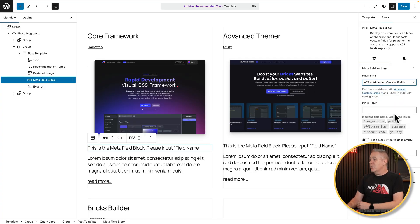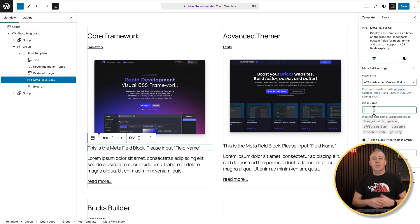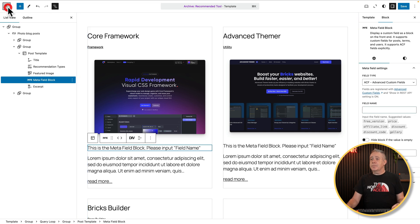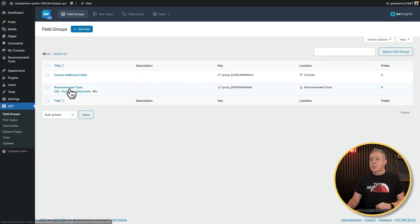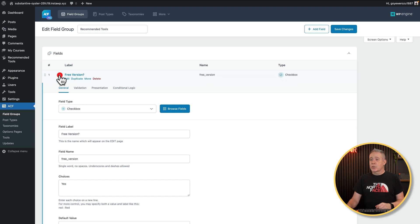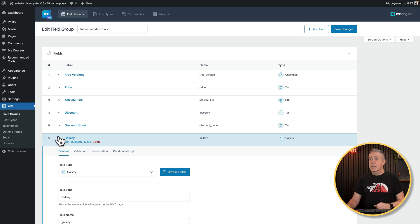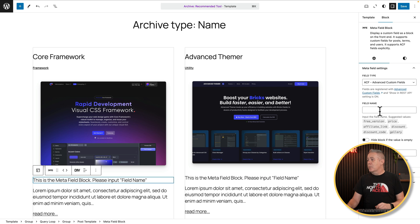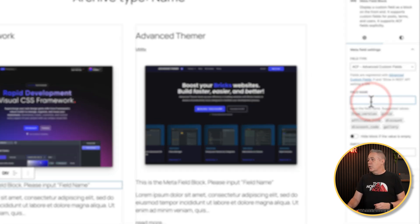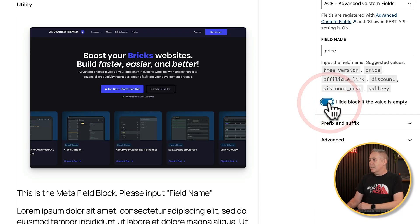Let's choose the Advanced Custom Fields option. Once we do that, we open up the field name and you can see all the fields I've got associated — things like is it a free version, the price, affiliate links, and so on. So we need to put in the actual name of the ACF field we want to use. If we take a quick look at the fields in ACF, you can see I've got custom meta fields called Recommended Tools — free version, price, affiliate link, and so on. They're just checkboxes, text boxes, or number fields. I've also got a gallery field, but if we put that in, nothing will show up because we need the pro version for that.